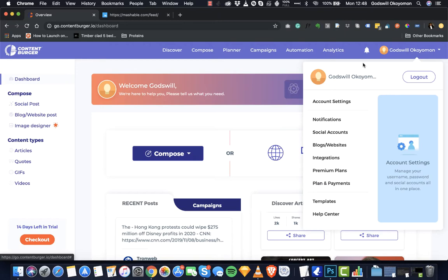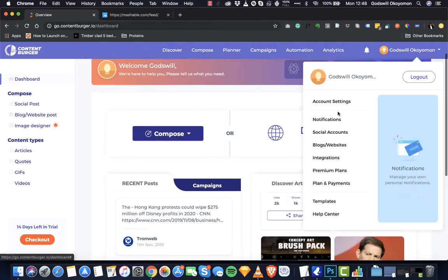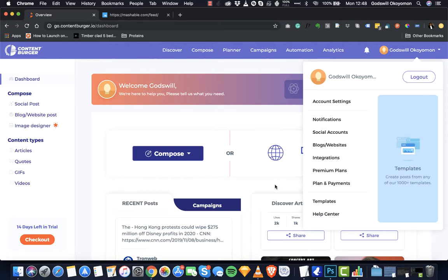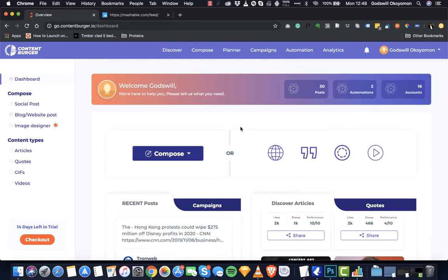I really appreciate you taking the time to watch this demo, and I'm very sure this will make a big difference in how you discover content, plan those contents, automate those contents, and most importantly the engagement and sales you can make from having a very consistent content strategy. You also have your account page where you can see your account settings and use the help center menu to find more articles on how to use the platform. If you haven't signed up, go to contentburger.io to sign up for beta access, or visit our website URL to start a free trial. Thank you.